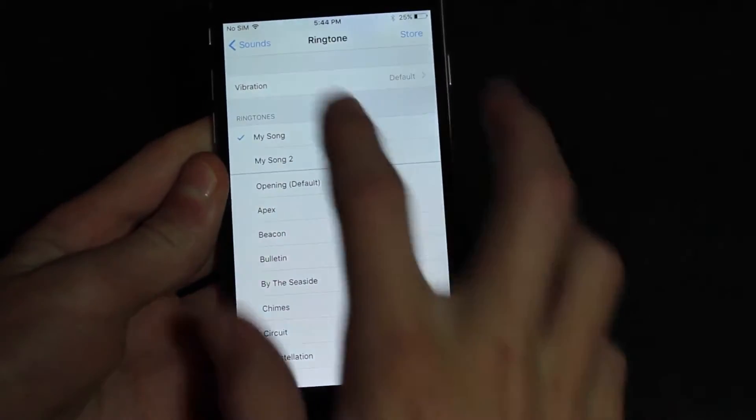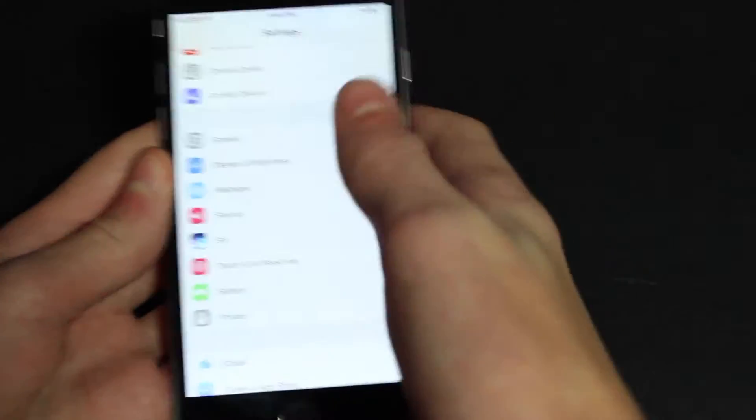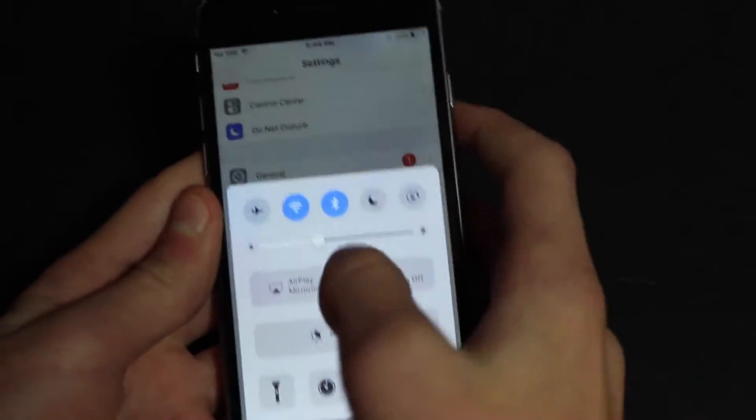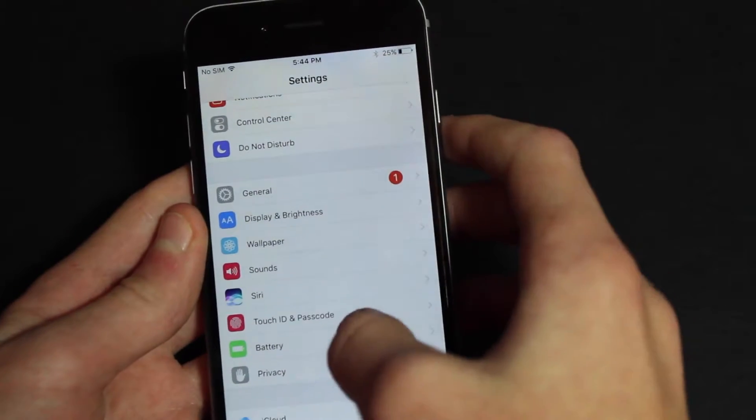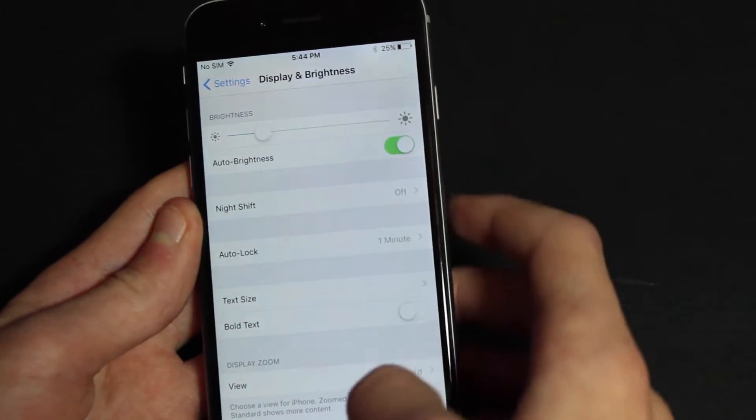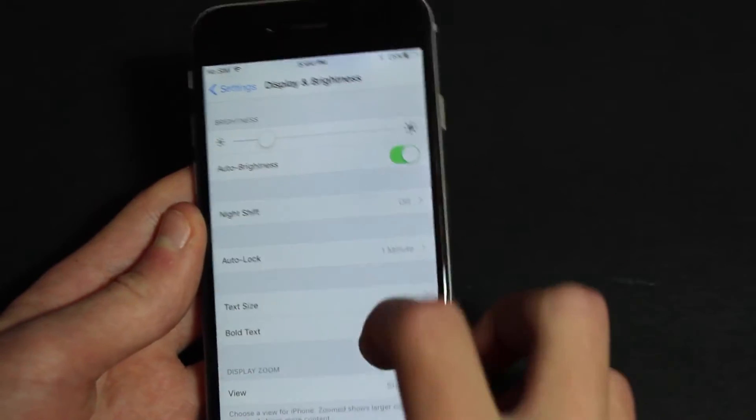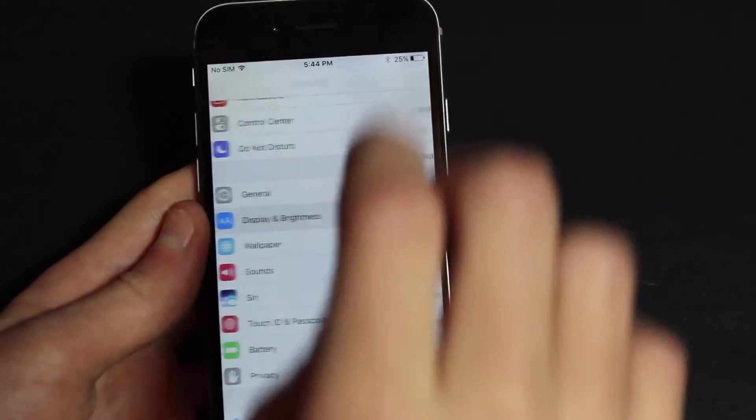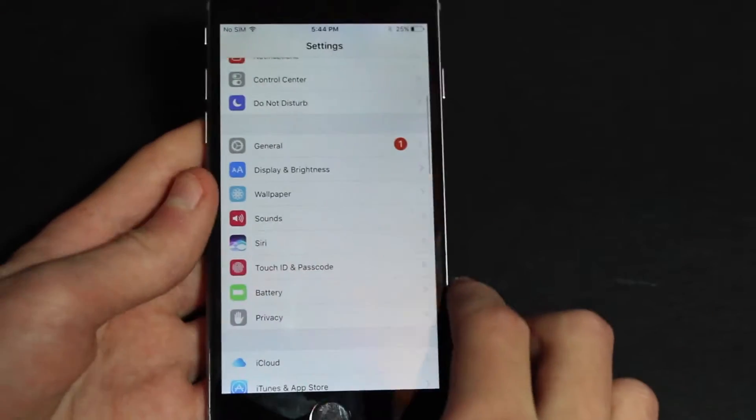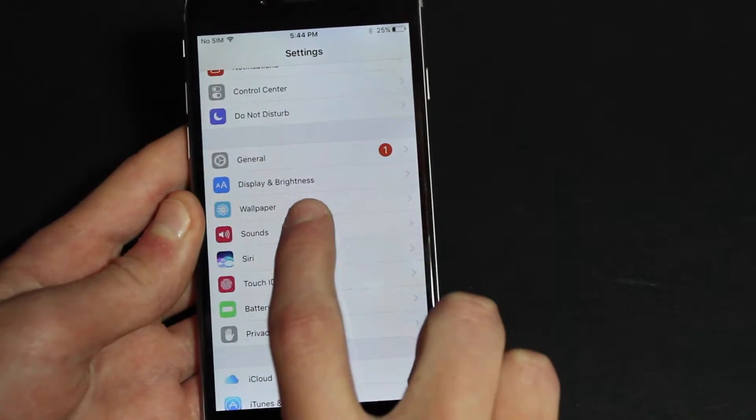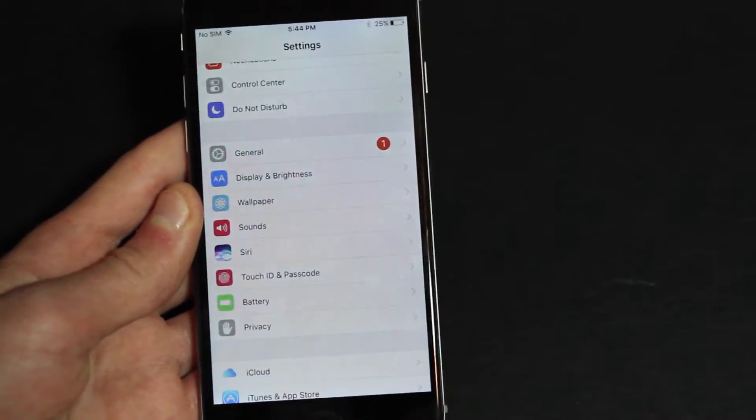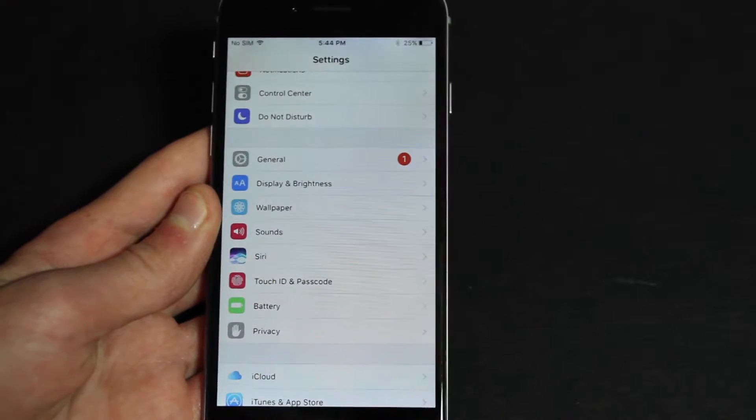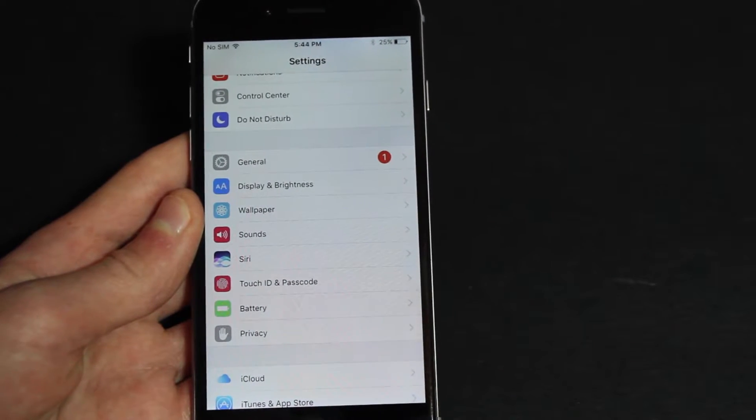So all you have to do is press settings. Go ahead and turn on the brightness. I need to turn off adaptive brightness. Yes, here it is. All right, now you simply just go to settings, then you go to sounds. If you're wondering why it's not like sounds and haptics or whatever it is on the new one...